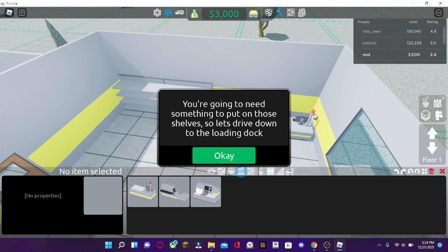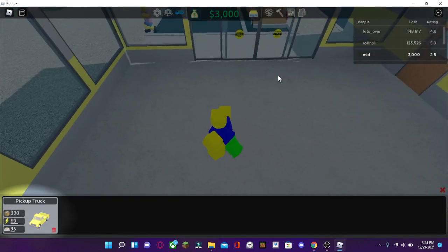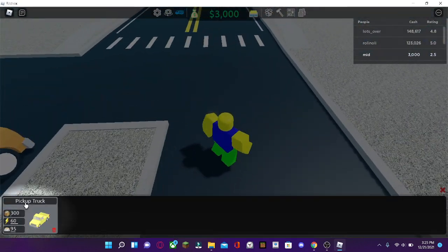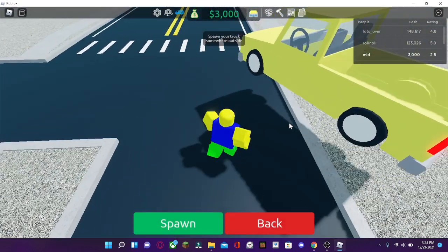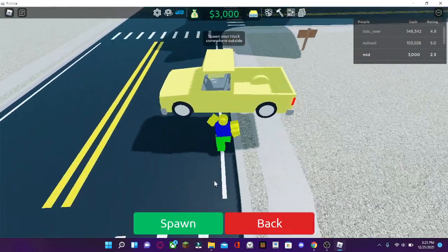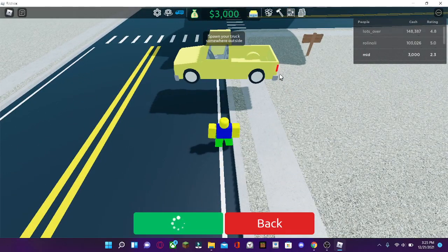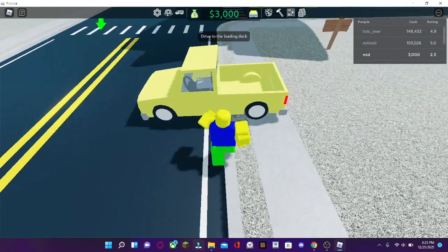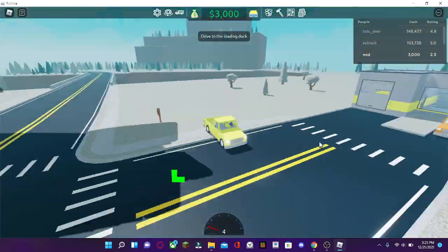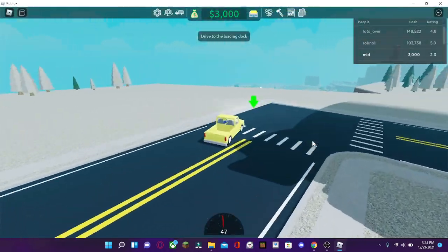Now, you're going to need something to put on the shelves. So now, what you're going to want to do is open the vehicle menu. It's going to be next to the camera, up here. You're going to want to select the pickup truck. And you can spawn it wherever, right here. Hold E to drive.